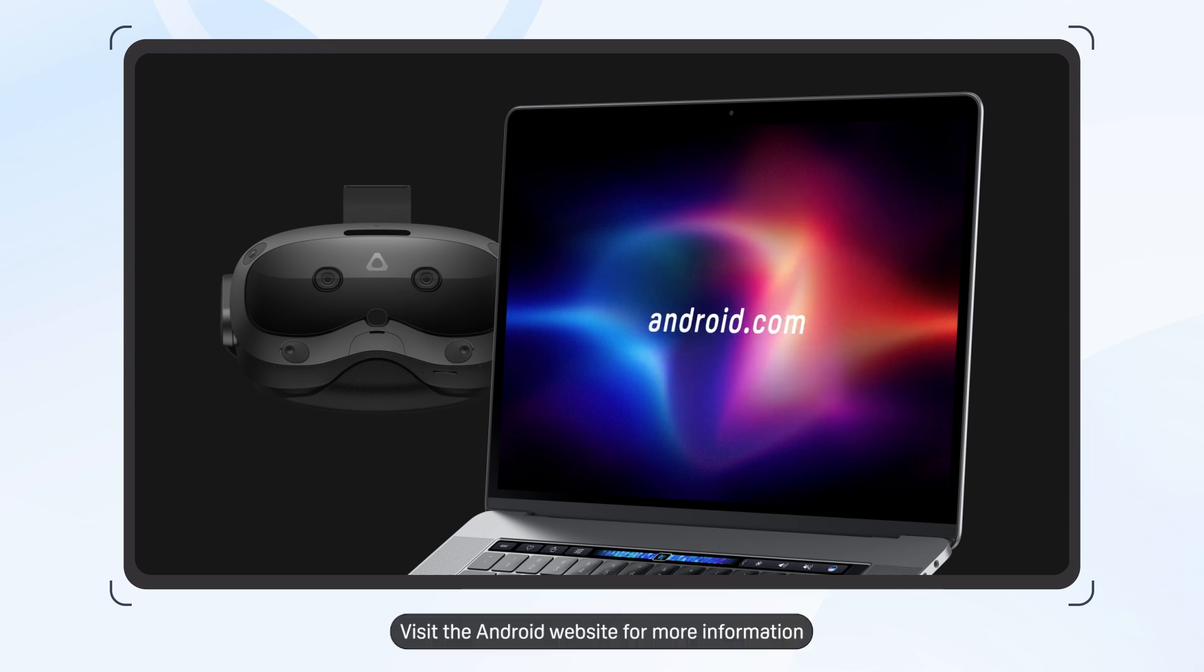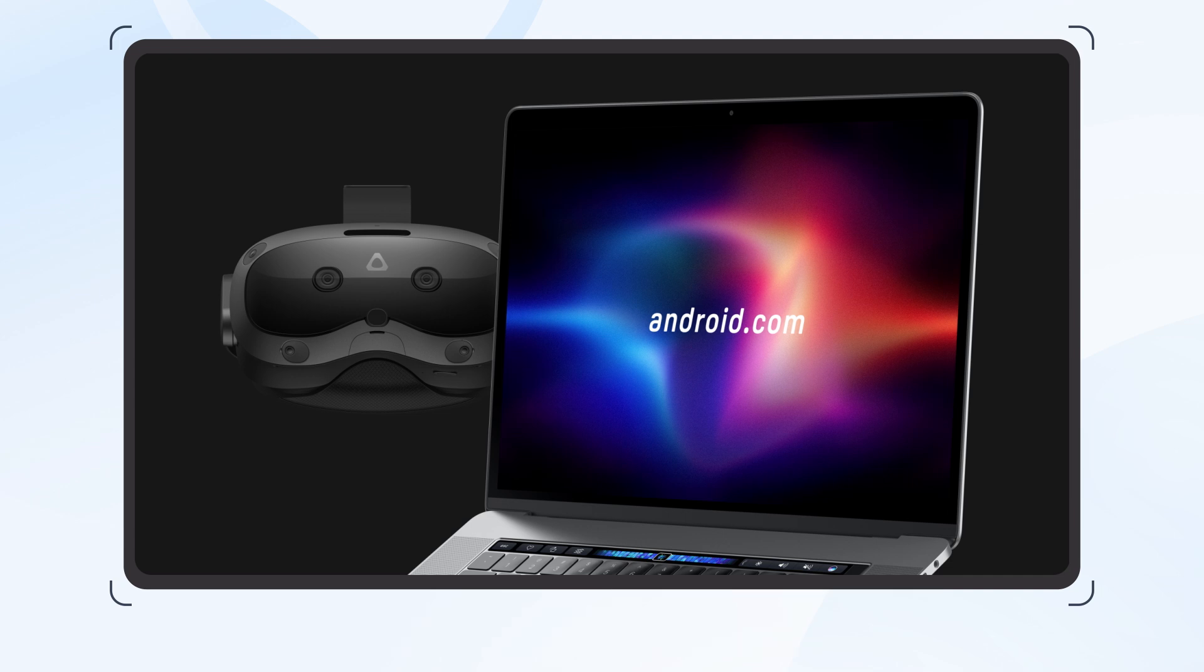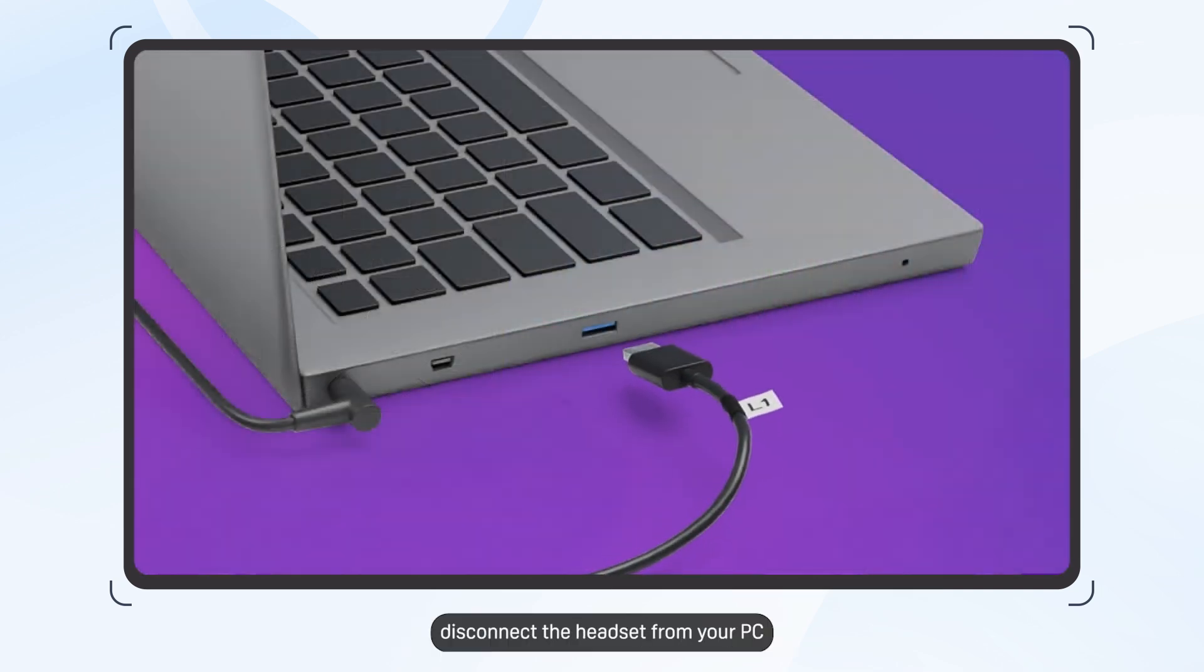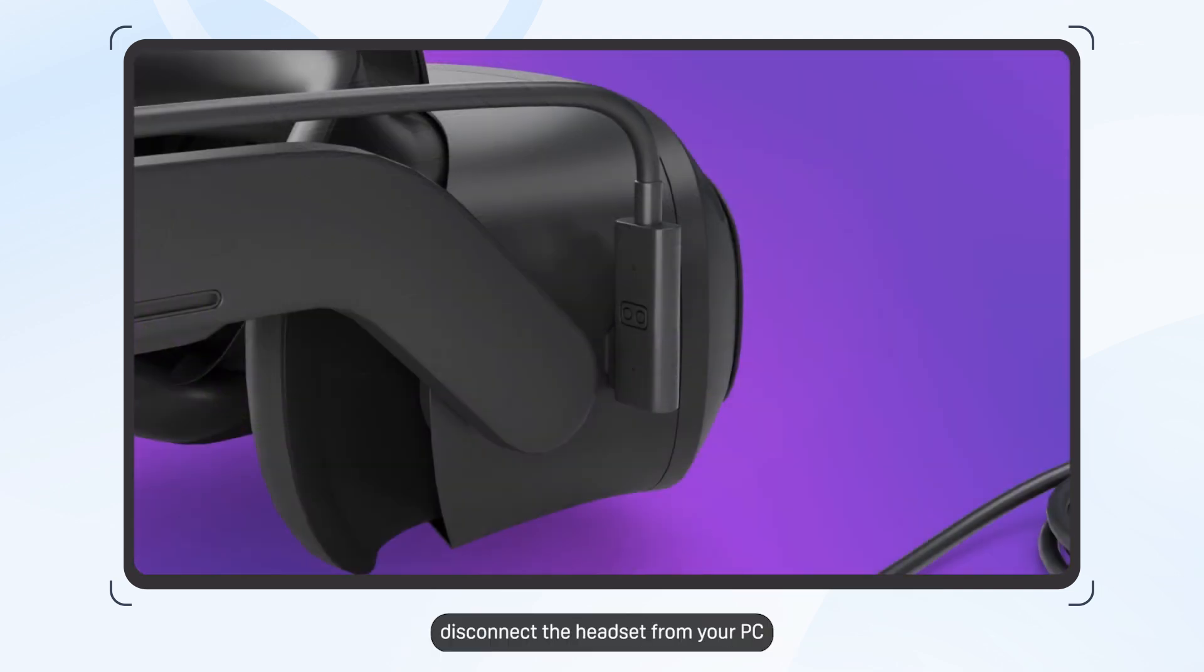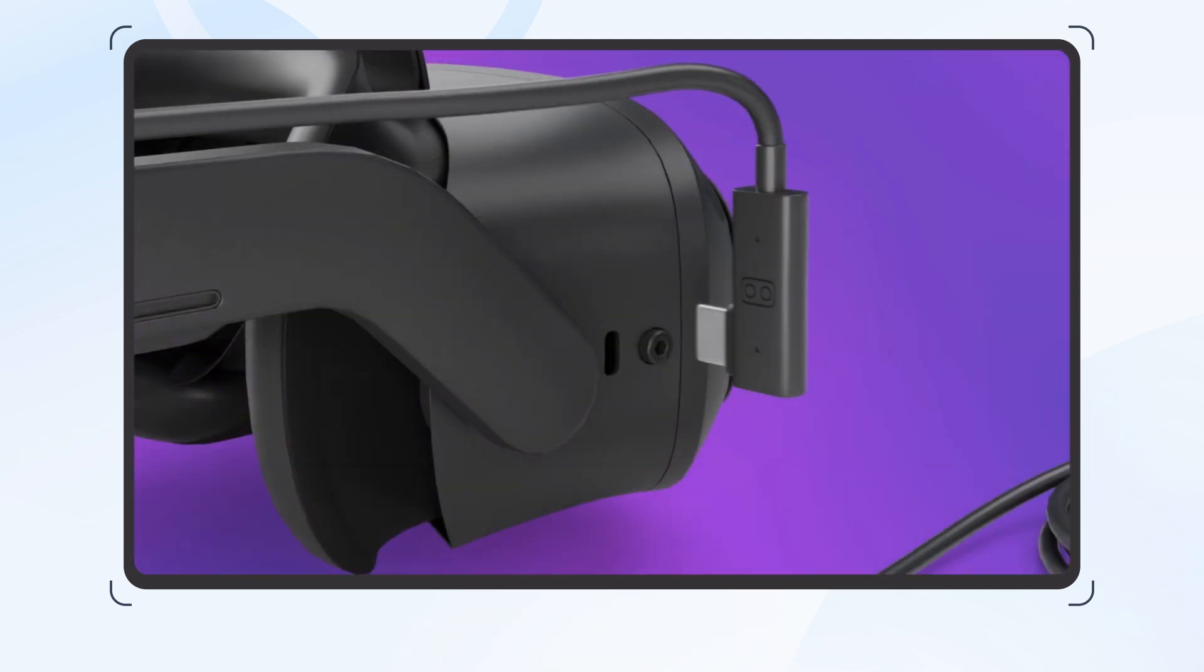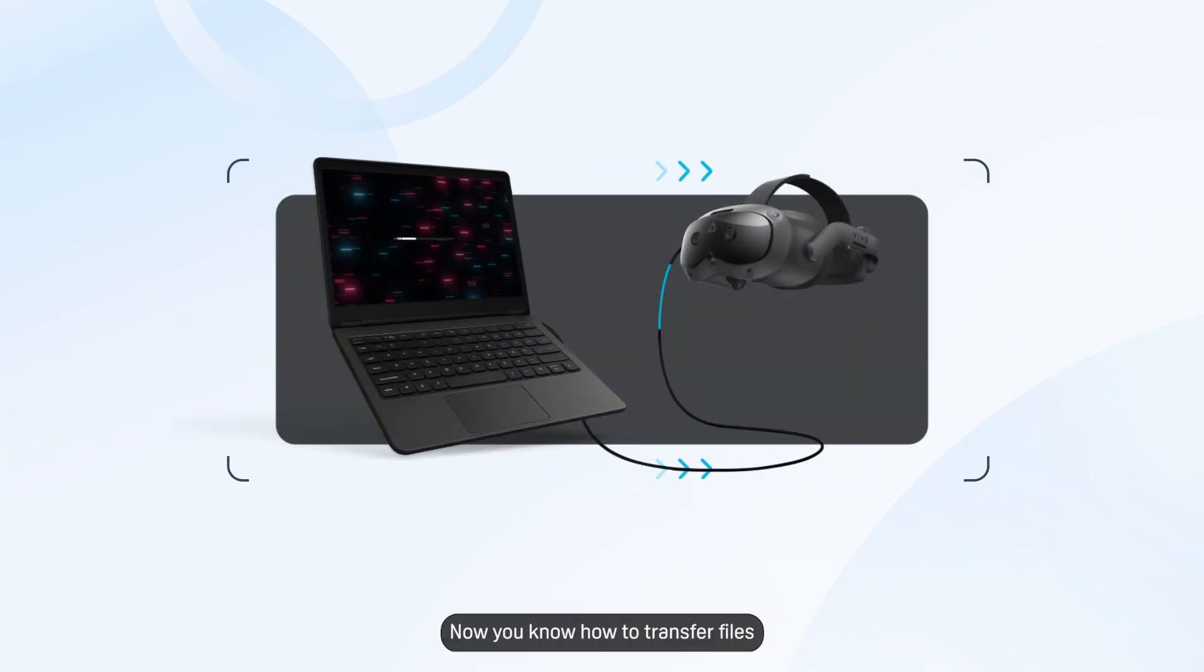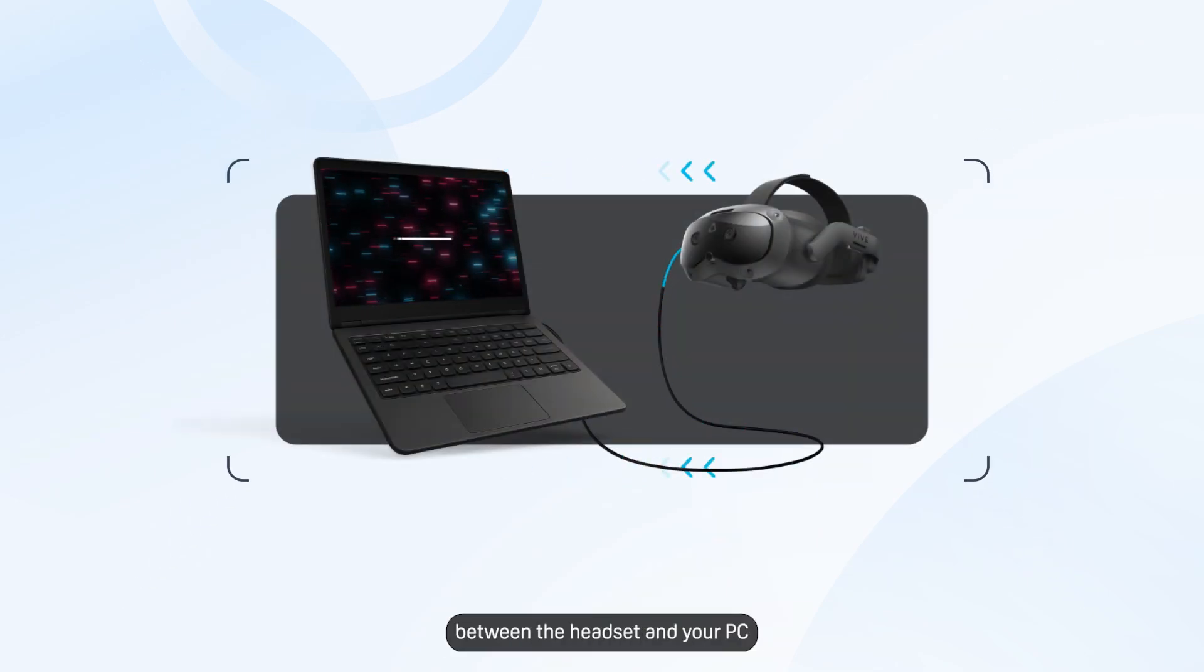Visit the Android website for more information. When you're done, disconnect the headset from your PC. And that's it. Now you know how to transfer files between the headset and your PC.